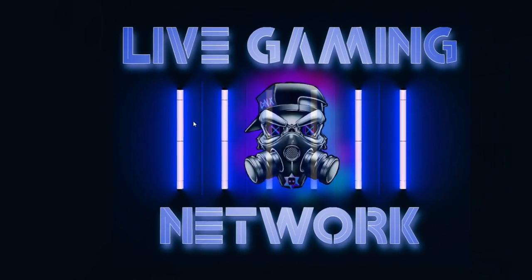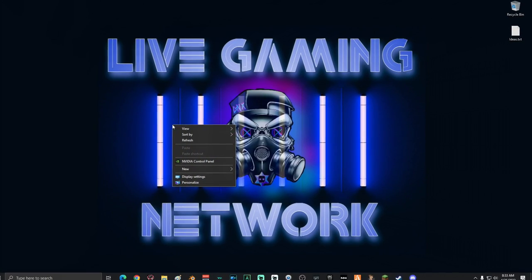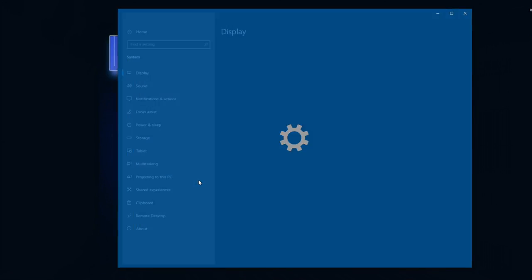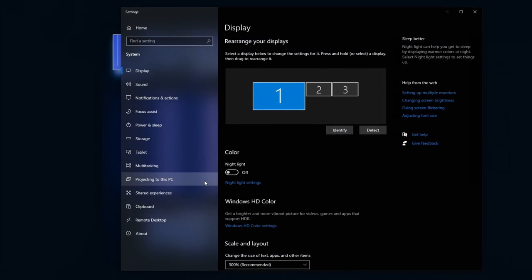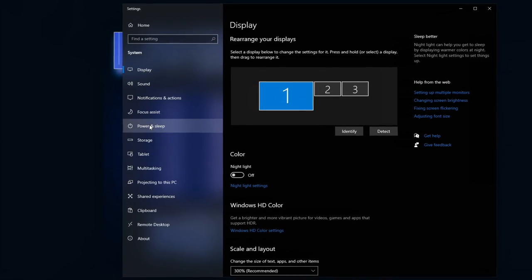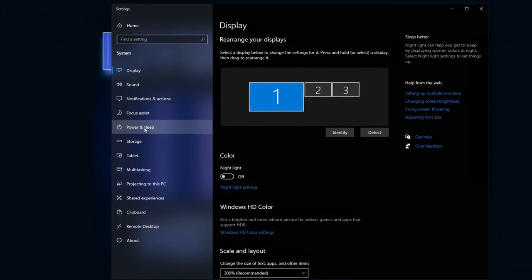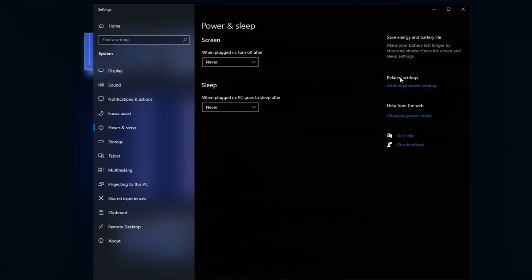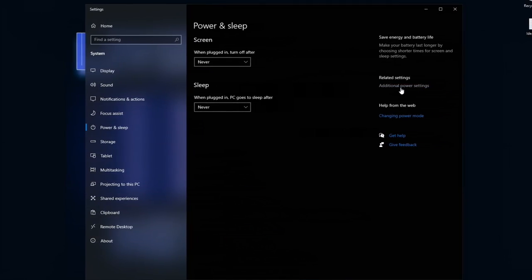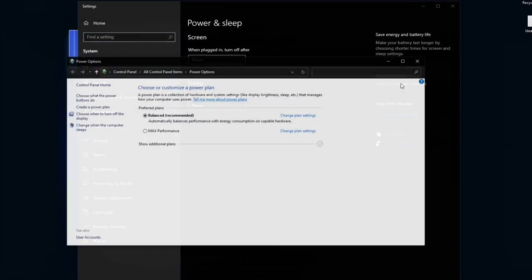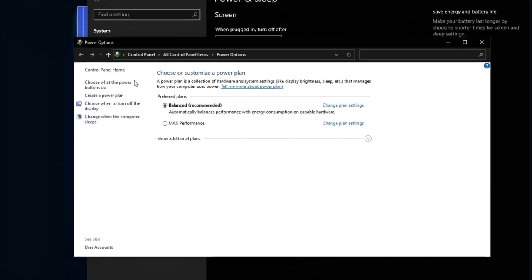Next you're going to want to right click anywhere on the desktop and select display settings. Once you're on display settings, go ahead and click on power and sleep over here to the left. Then over here on the right, click on additional power settings.